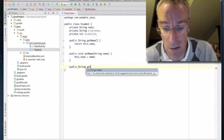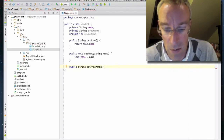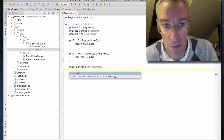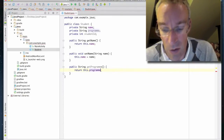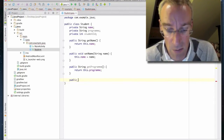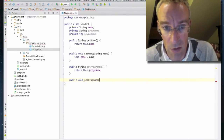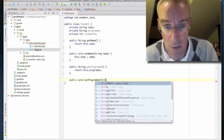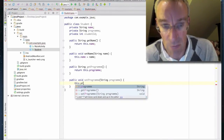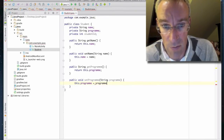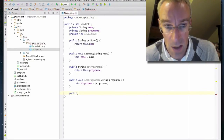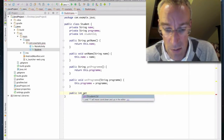We need to do the same with program: public String getProgram, and we're going to return this.program. Then we'll create the setter: public void setProgram, and we're going to say this.program equals the parameter program. The last one we just want a getter, so this is going to be public int getStudentID.